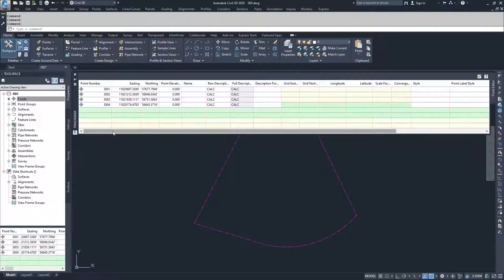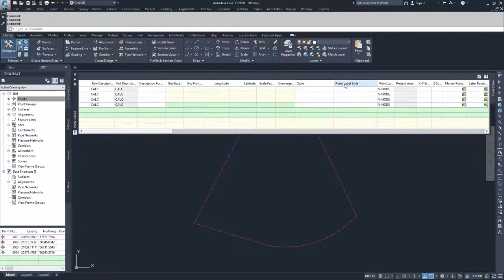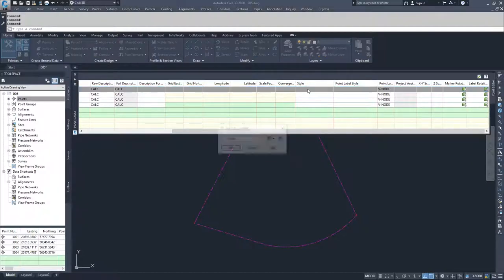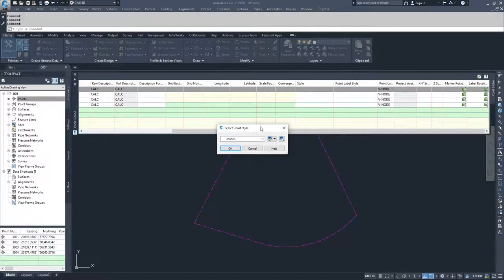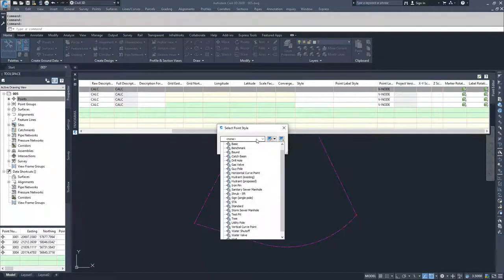If you navigate over to the right hand panel of this panorama window you're going to see a section where it says style and point label style. Under style, if you select the empty box and click it twice, a select point style window is going to show up. Right now we have none selected. If we drop down we can select any of the available point marker styles that are in this drawing.